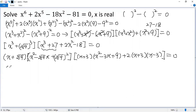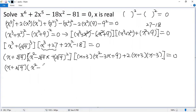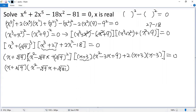So we get x plus cube root of 9, times x squared minus cube root of 9 times x, plus cube root of 9 squared — which is cube root of 81. And here we take the new common factor x plus 3 out, so we get x plus 3.